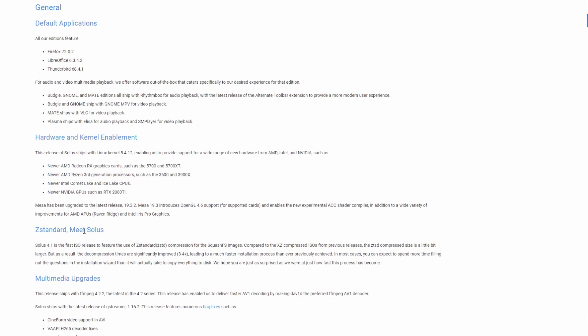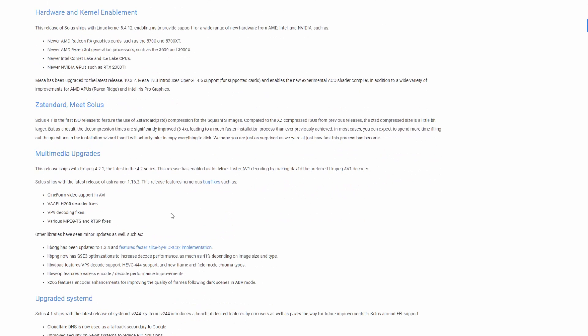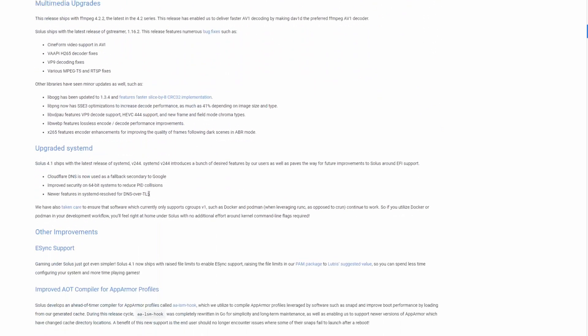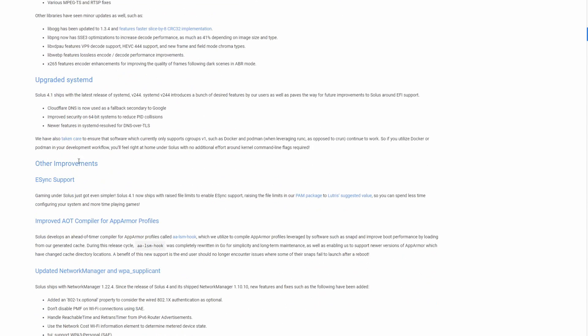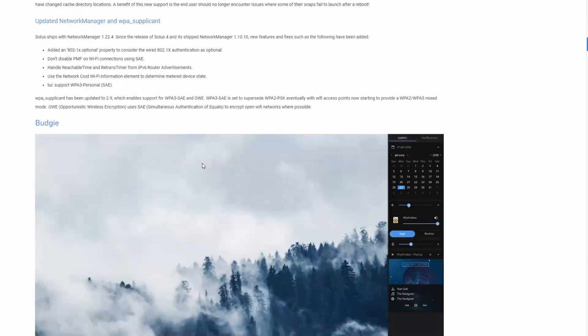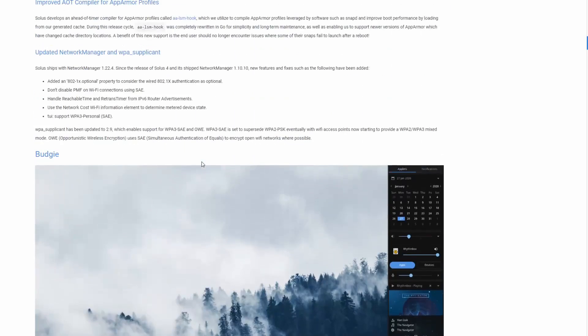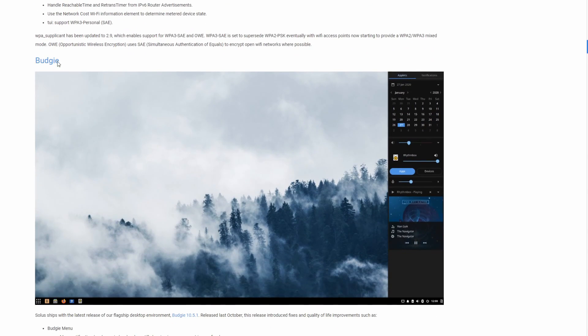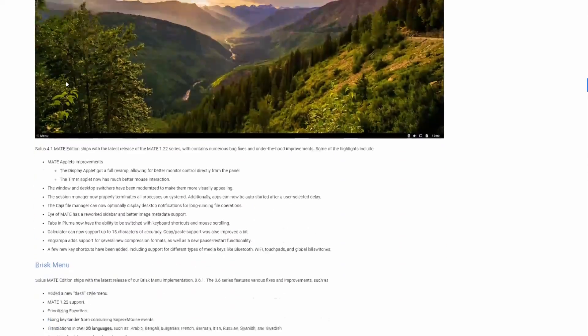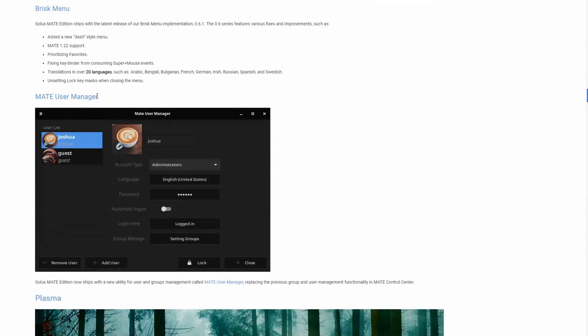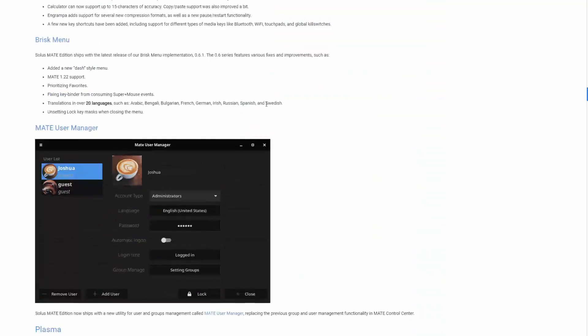They also have started using z standard which will make the installations quicker and with their claims three to four times quicker. There's also been updates to the multimedia and an upgraded systemd. A few other things are added. I'll let you go ahead and go through all those items and you can actually look at specific things that were upgraded per desktop environment so you got budgie here, gnome, mate, as well as plasma.